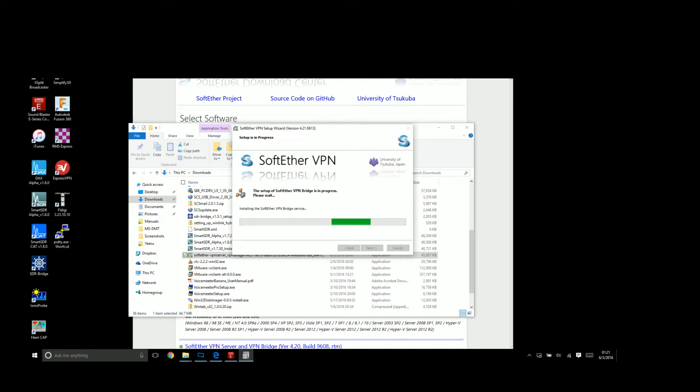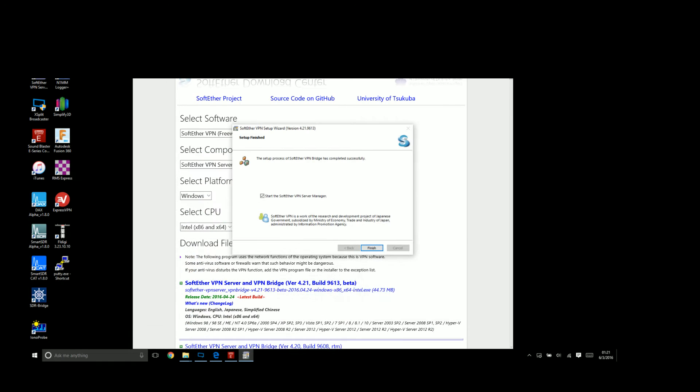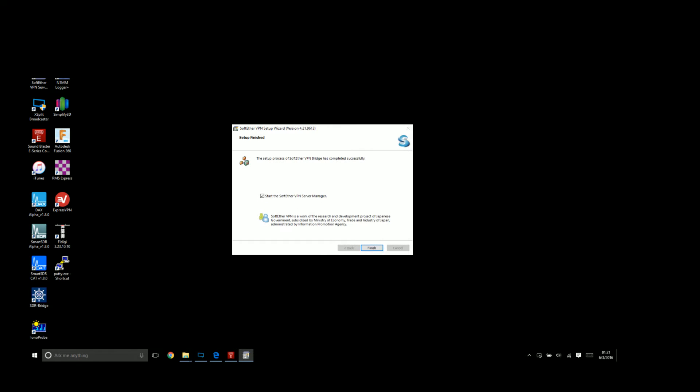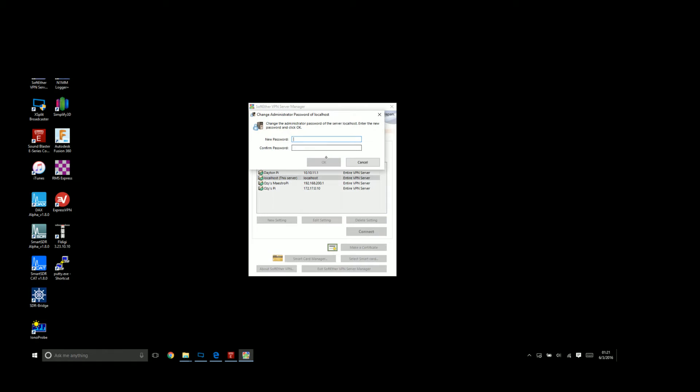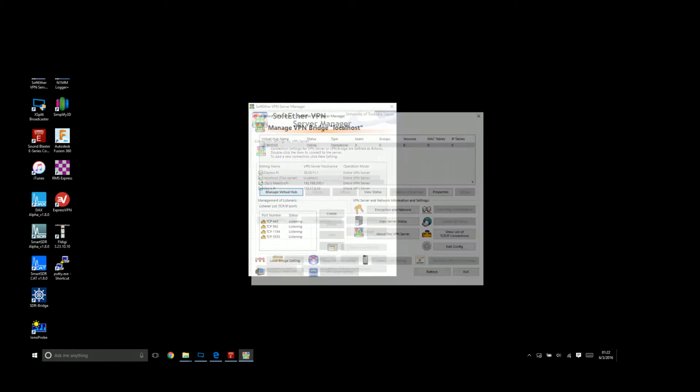We're assuming you have a Pi running according to video one at home where your server is, where your radio is. Now we'll launch the server manager. I have some pre-existing things here because I used it for my Dayton trip, but I deleted all the configs on local settings so you can see this. You'll see localhost—this server—and connect to it. It's going to ask you to set a new password because it's a fresh install. I'll set it to a password and get into the manager.